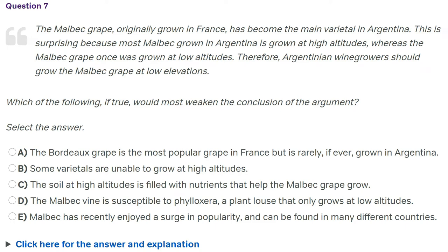Because the feedback on my recent interactive verbal and quant videos has been so good, I decided to do another such video for critical reasoning. I'm going to do a few questions — I think there's three here — from Magoosh, link in the description. These are questions I haven't seen before, but I'm going to use them to demonstrate the techniques I would use for critical reasoning.